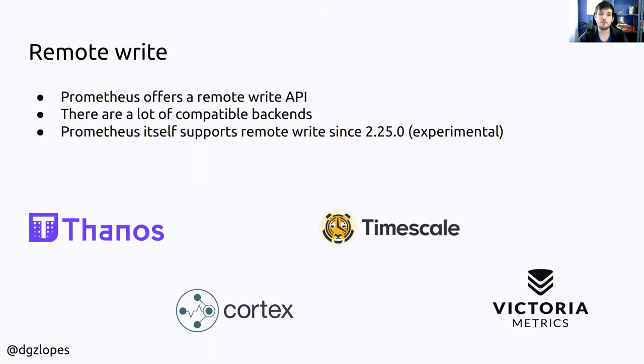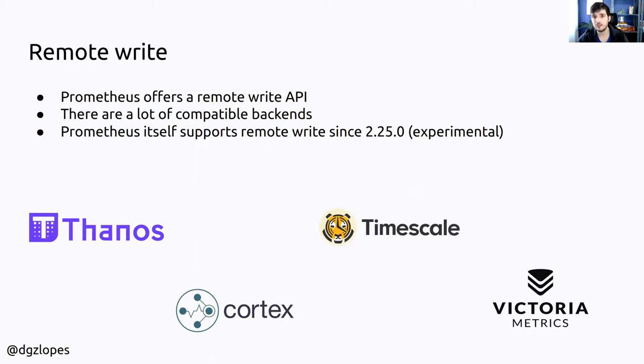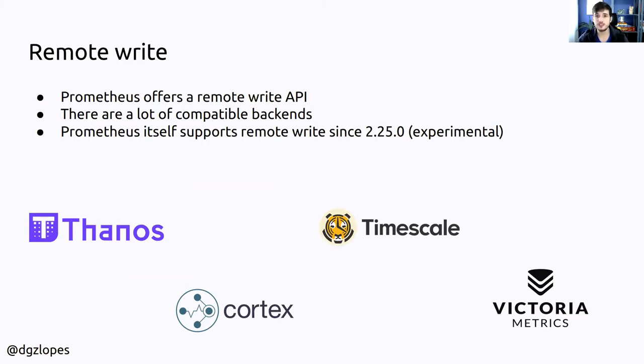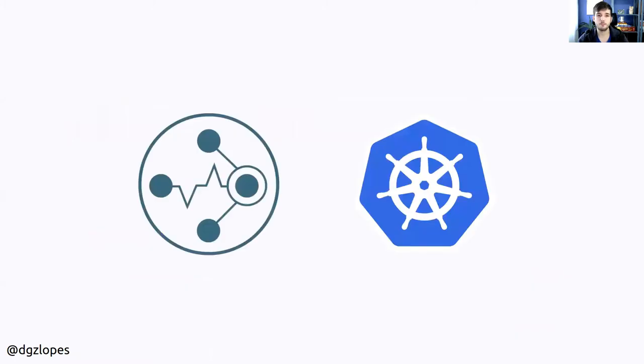Prometheus offers this remote write API that lets you send samples from a Prometheus instance to some external backends. There are a lot of compatible backends, two of the most prominent ones are Cortex and Thanos. Also it's interesting that Prometheus itself supports remote write since 2.25. It's an experimental feature but it's really good.